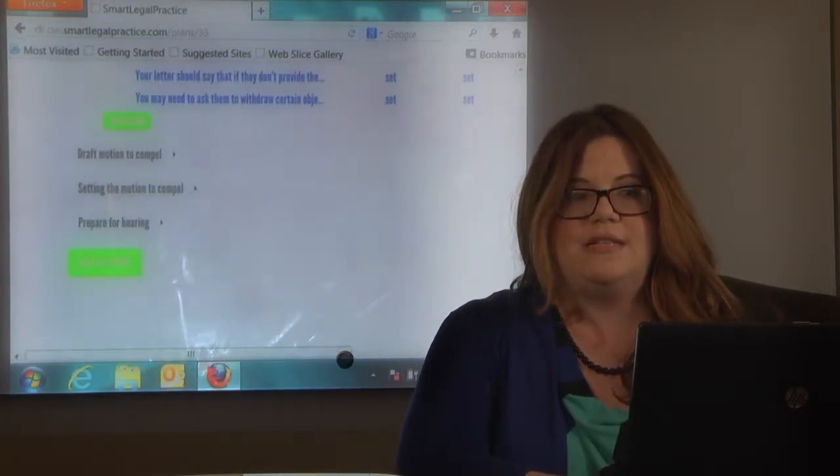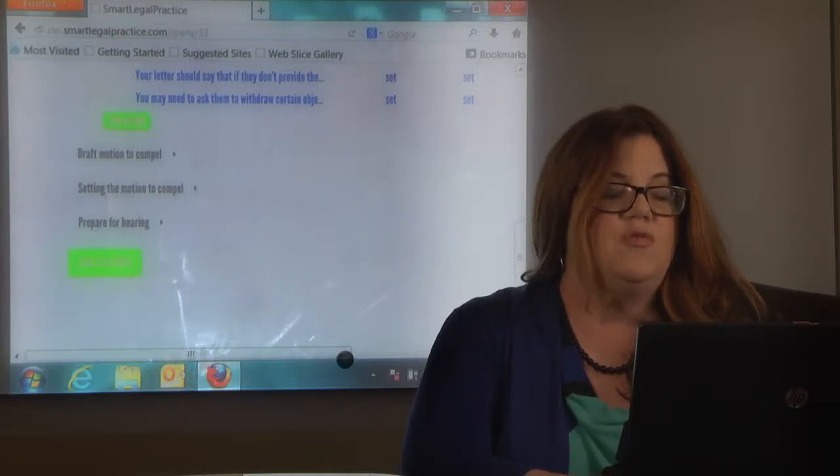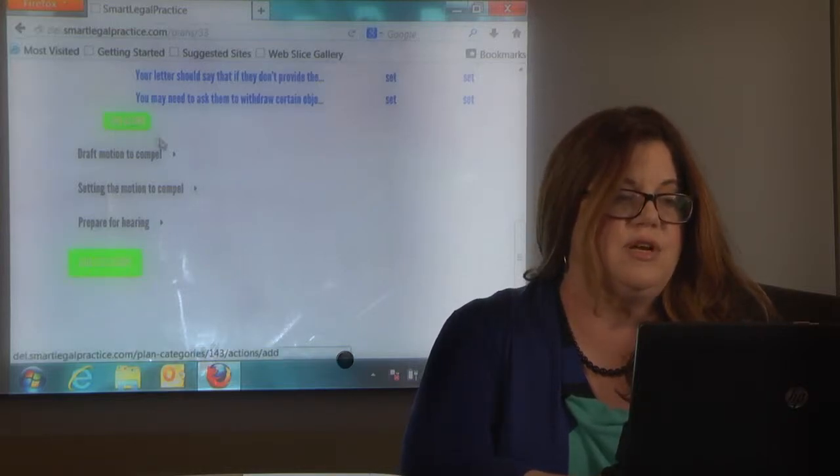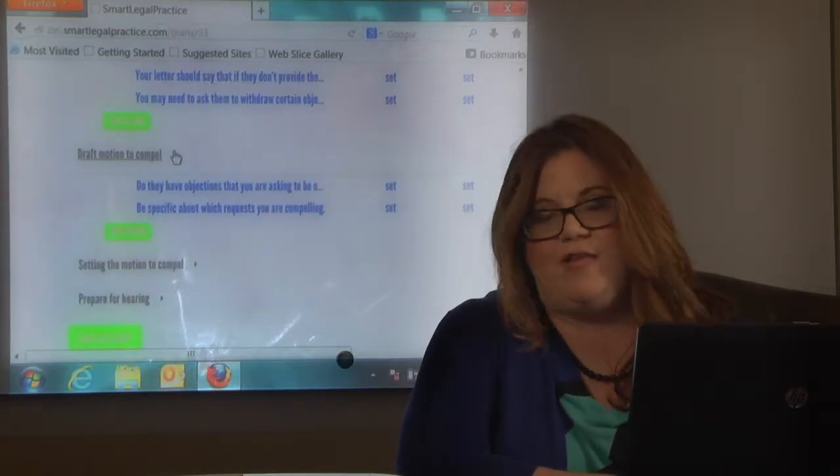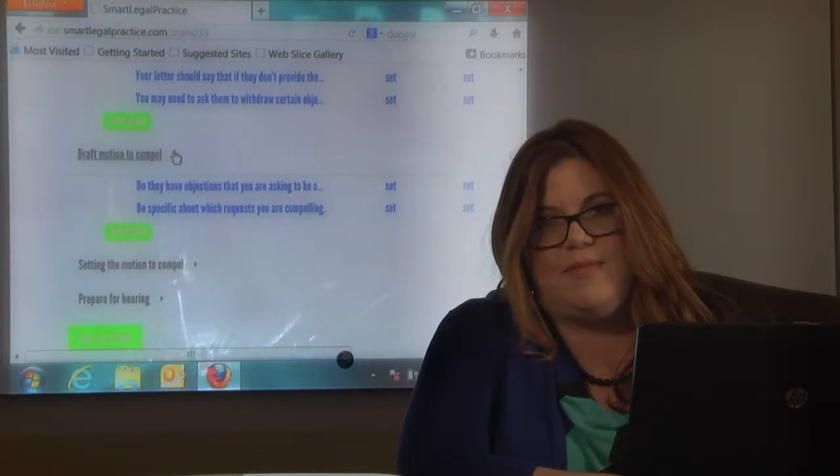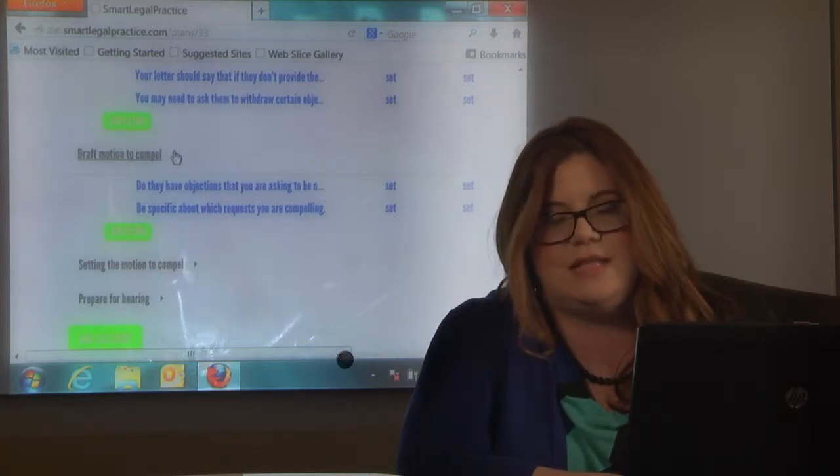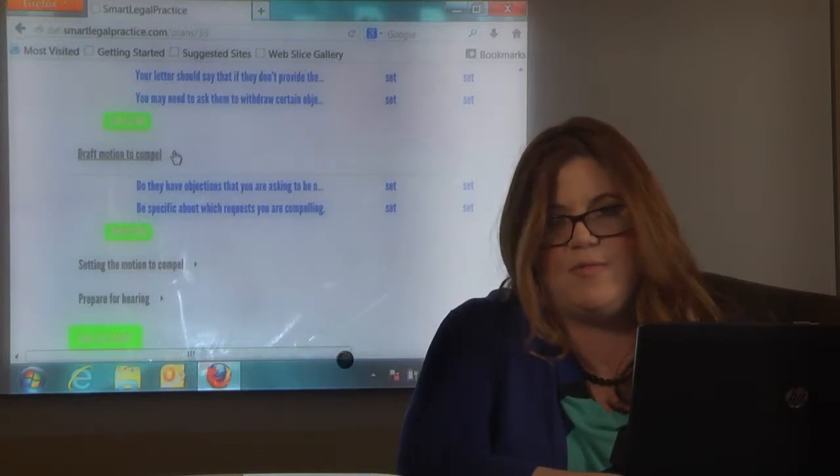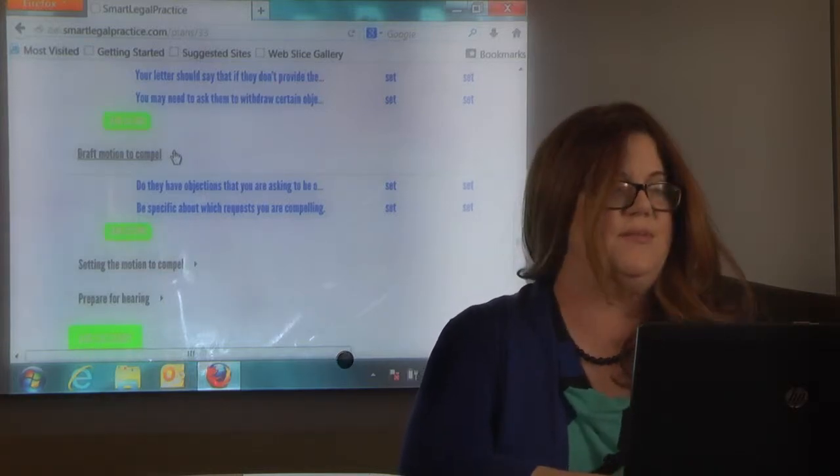Let's go to our next category. Draft motion to compel. So obviously our letter did not work. They did not send their bank records and withdraw their objection.